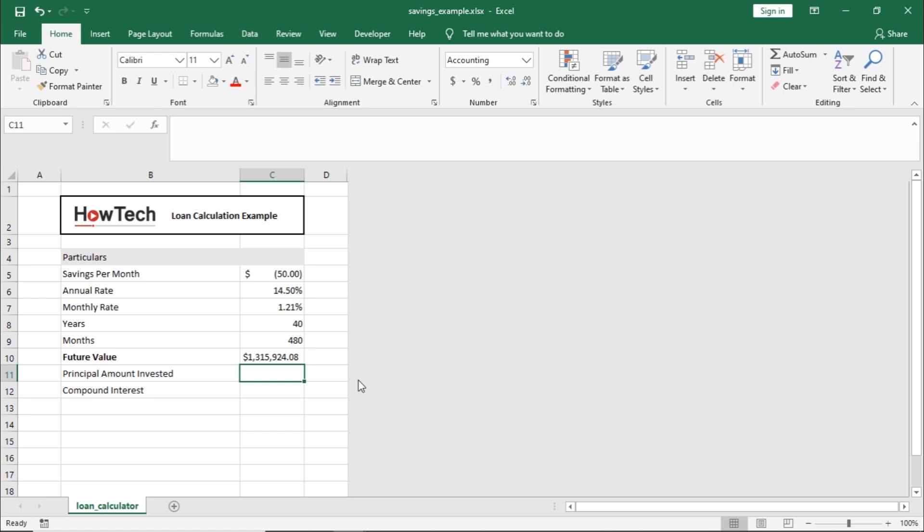To calculate compound interest, we will simply deduct the future value amount with the principal amount invested.